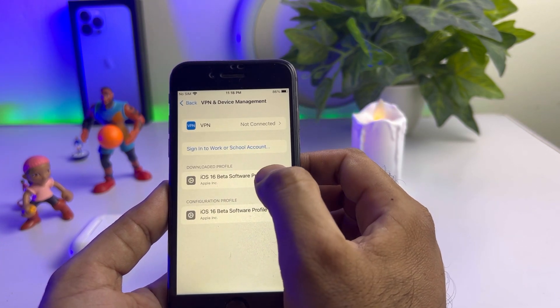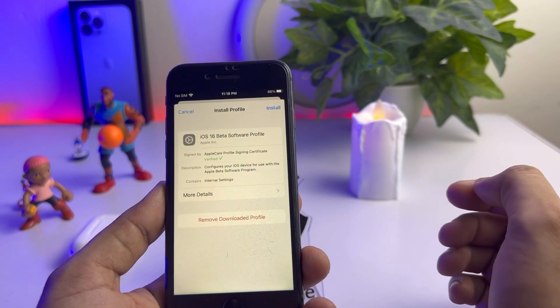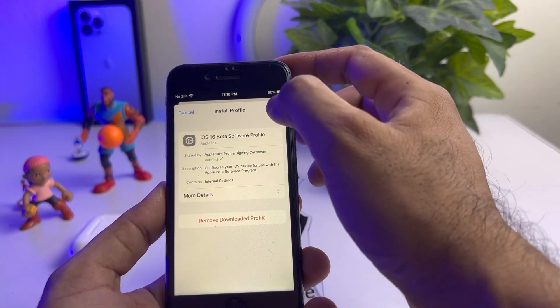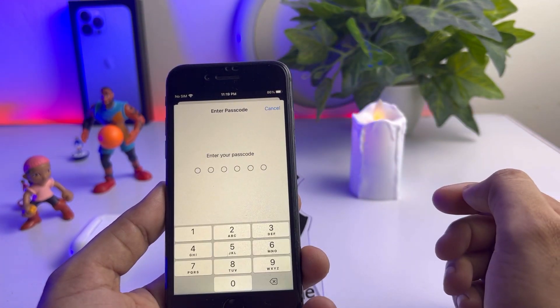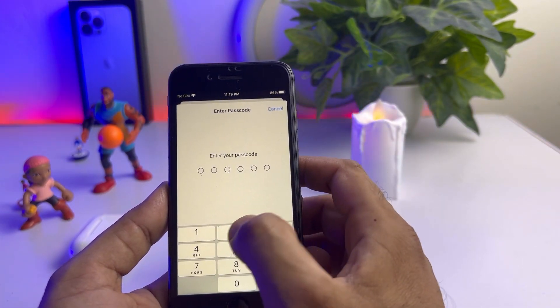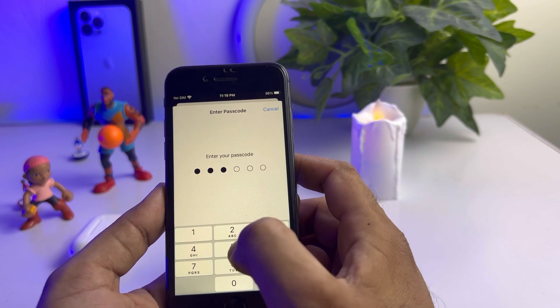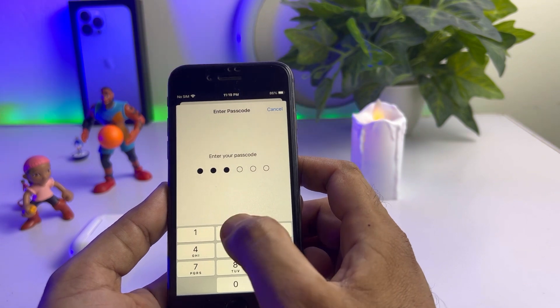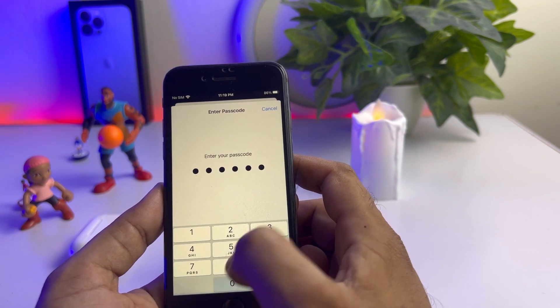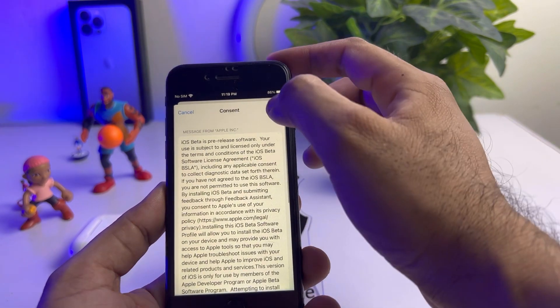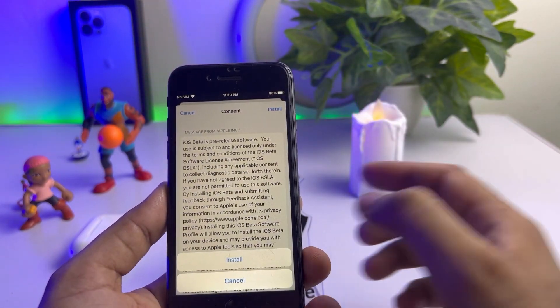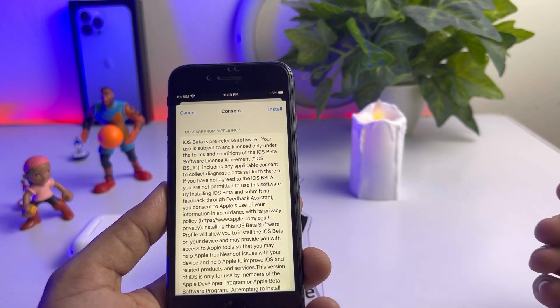After tapping that, you can see a profile screen. Tap on iOS 16 Beta Software, then tap Install and enter your phone passcode. Now tap on Install again, and then tap Install once more to confirm.